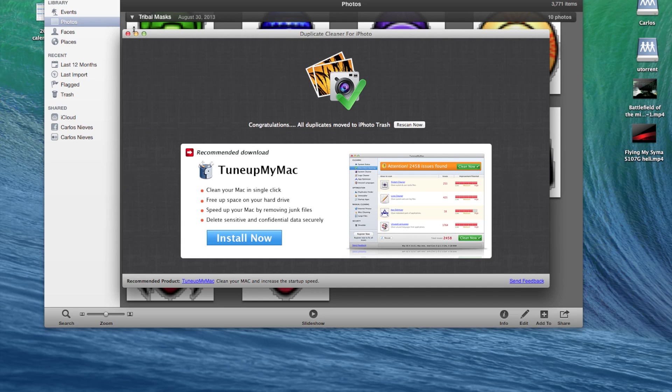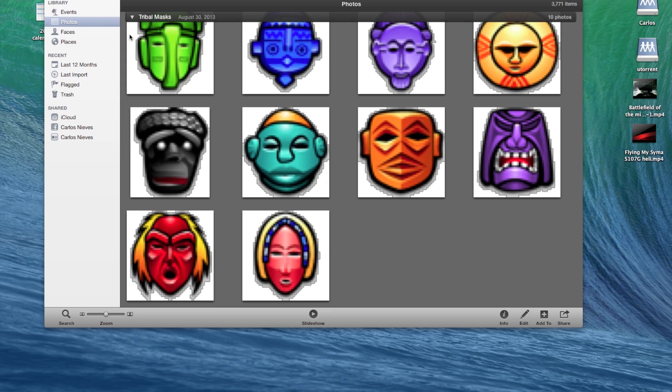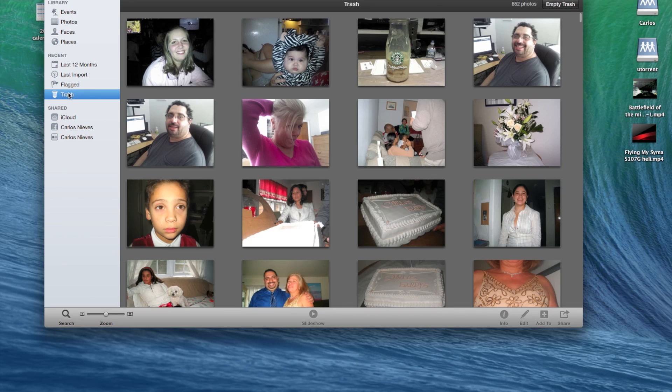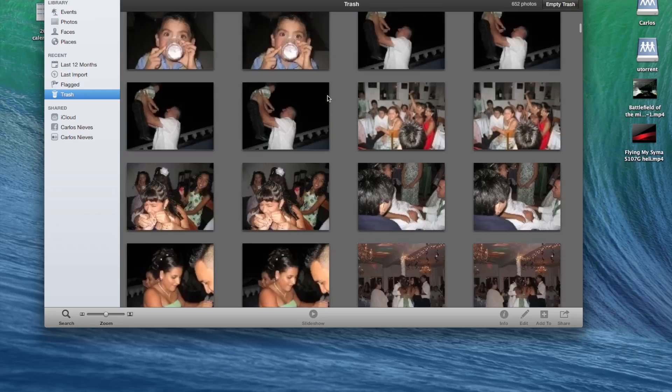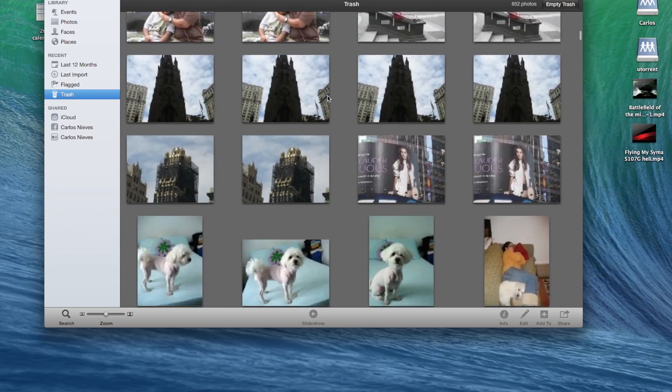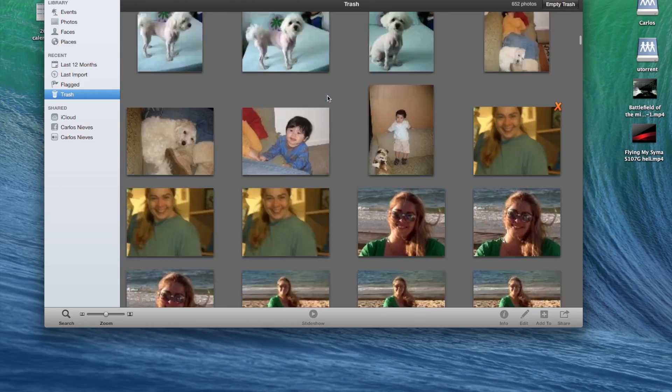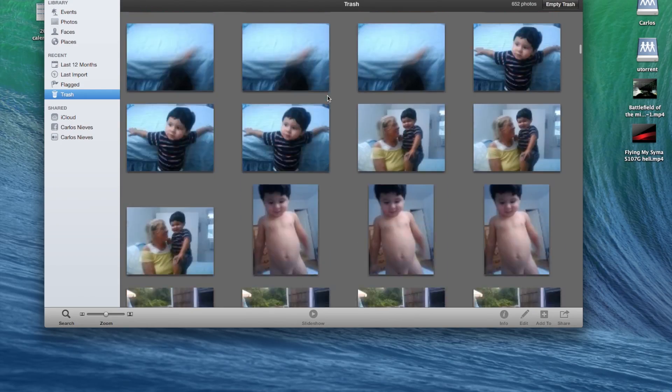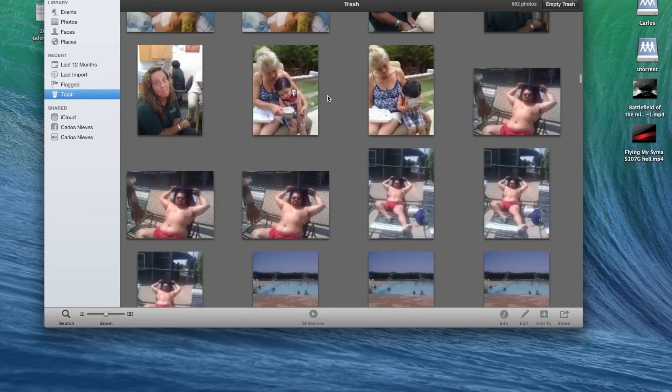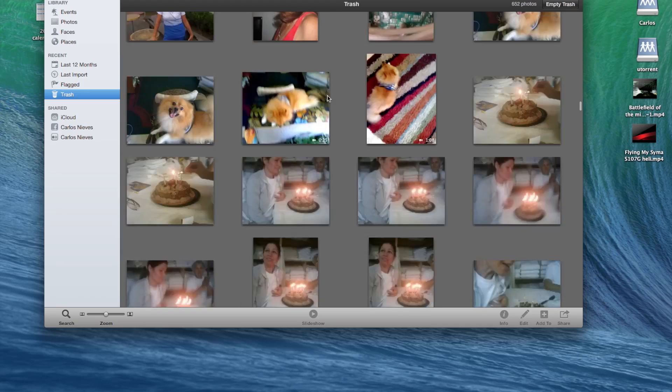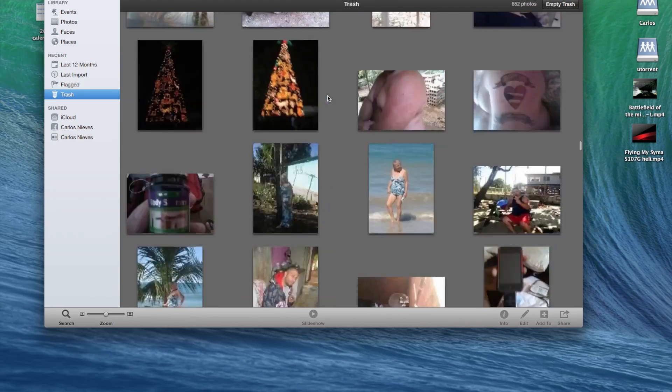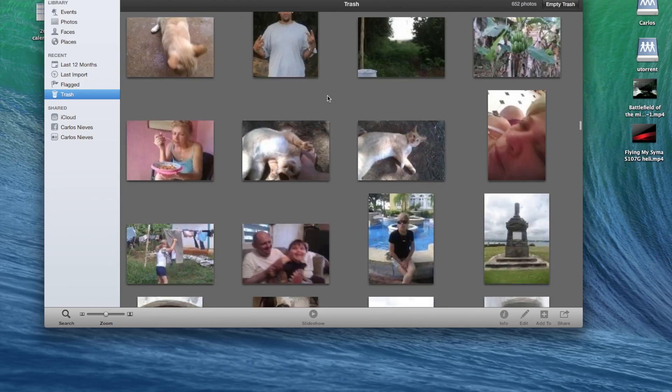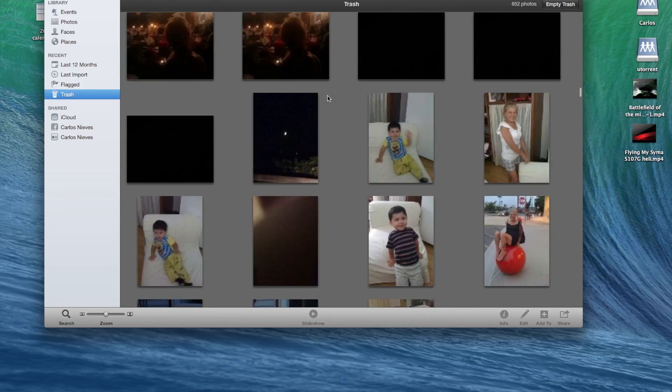They're simply in the trash, in the iPhoto trash, and you can review them and completely delete them later if you want. So they're all here.